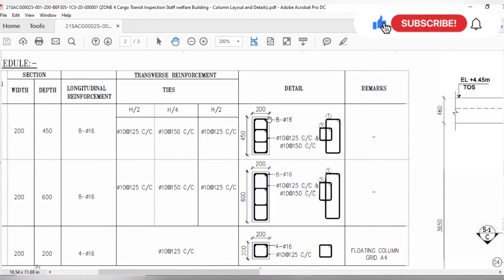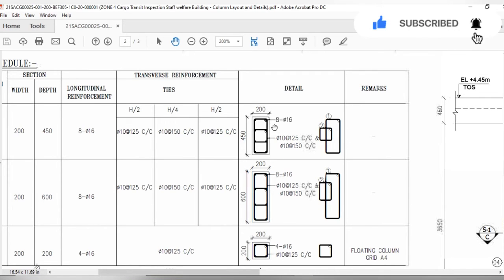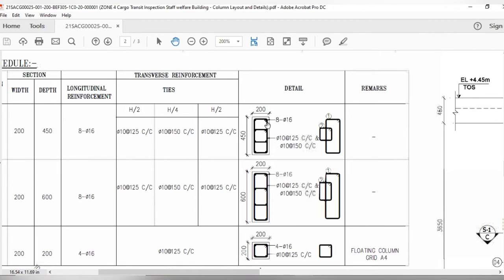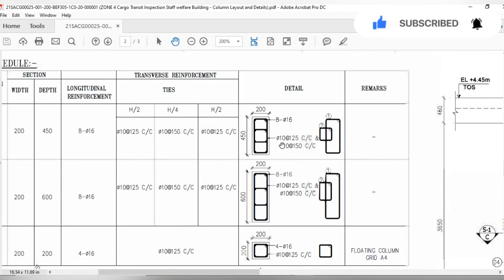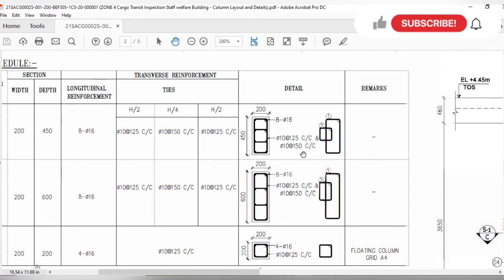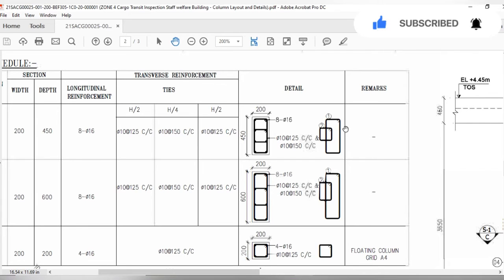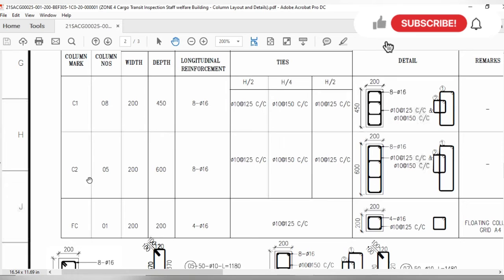Here you can see the column view: 8 longitudinal bars of 16mm diameter will be used. Two types of ties will be used, both with 10mm steel diameter. In the start and end zones the center-to-center distance between two ties will be 12.5 cm, and in the middle it will be 15 cm. Here you can see tie type one and the second type of tie which will be used in the column. Now for C2 — the number of columns is 5, width is 20 cm, depth is 60 cm, with 8 longitudinal bars of 16mm diameter.